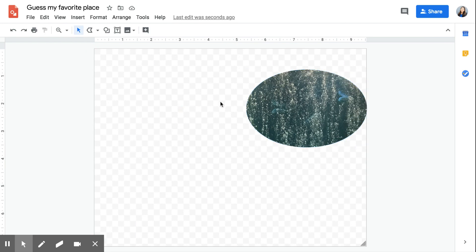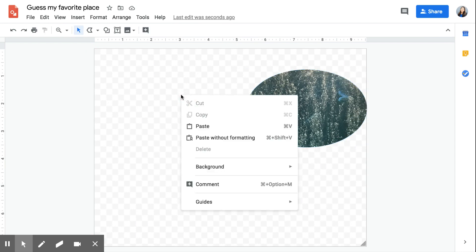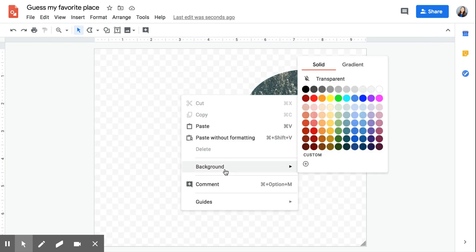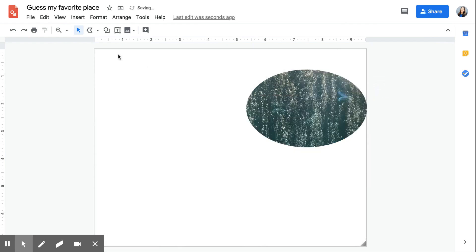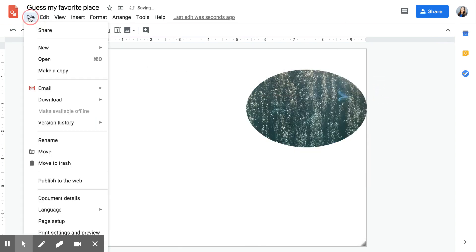I'm then going to select the background image by right-clicking, hovering over background and going to white, and I'm going to download this as a PNG.